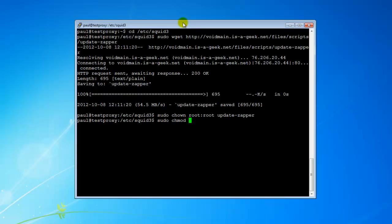And chmod 700 update_zapper. That's just setting the permissions. So update_zapper is now locked down.